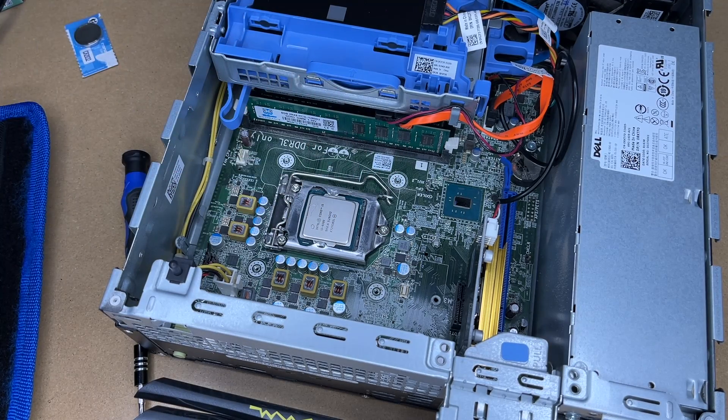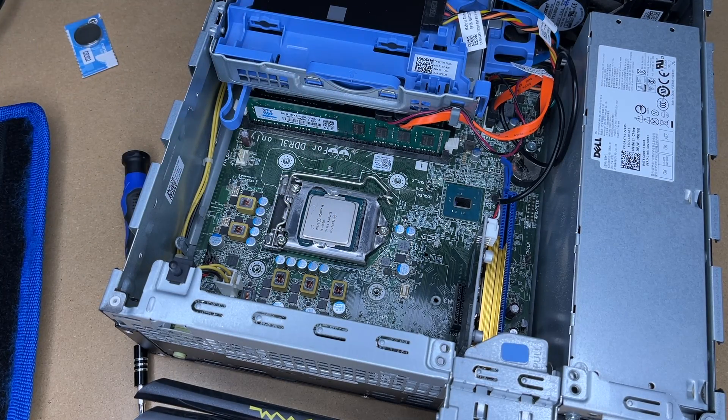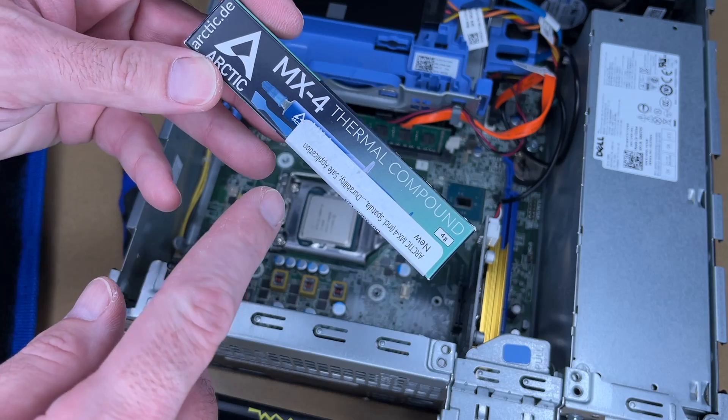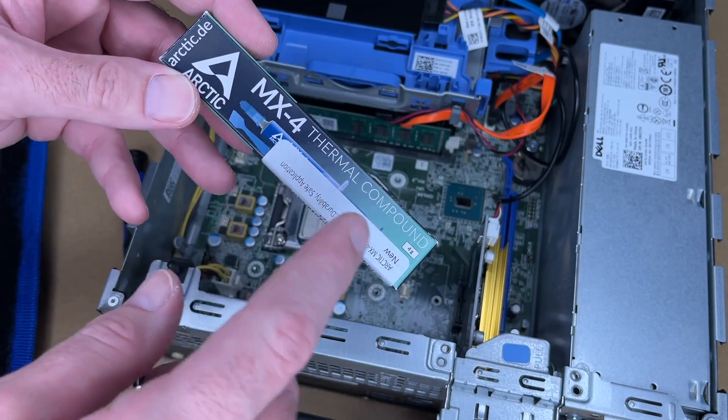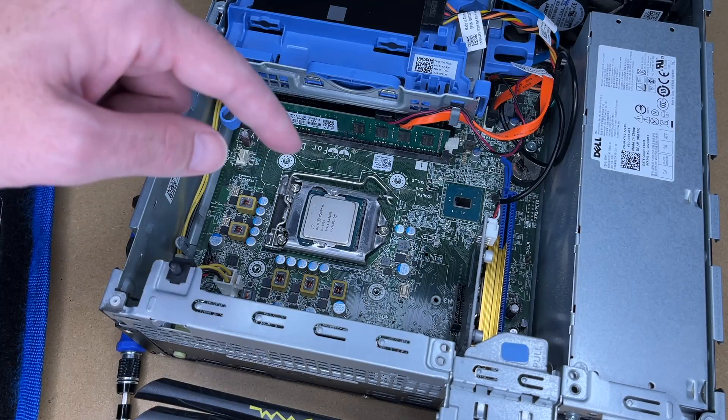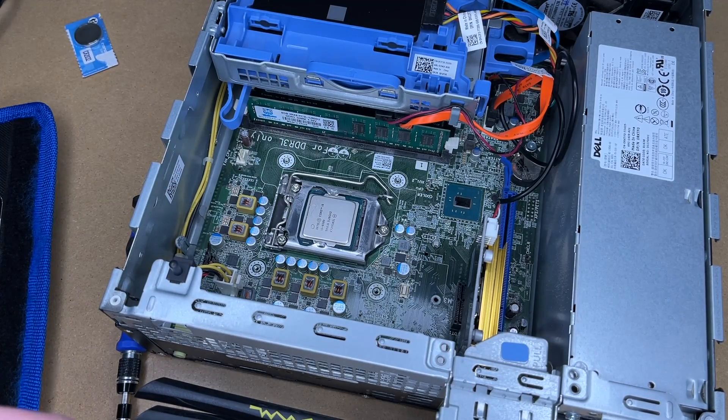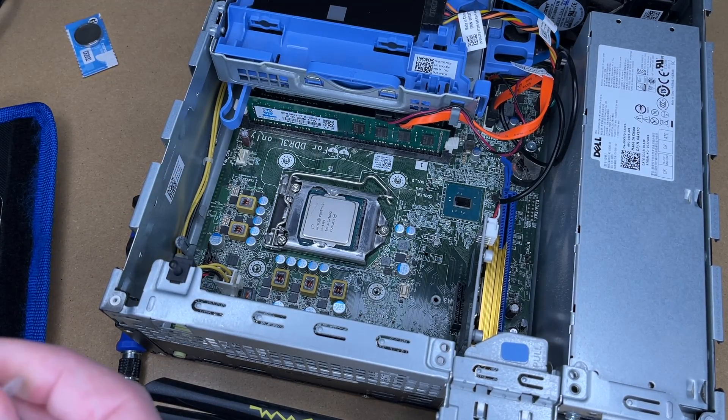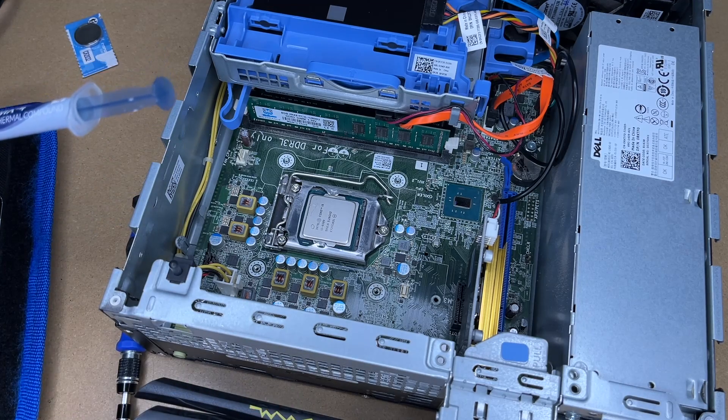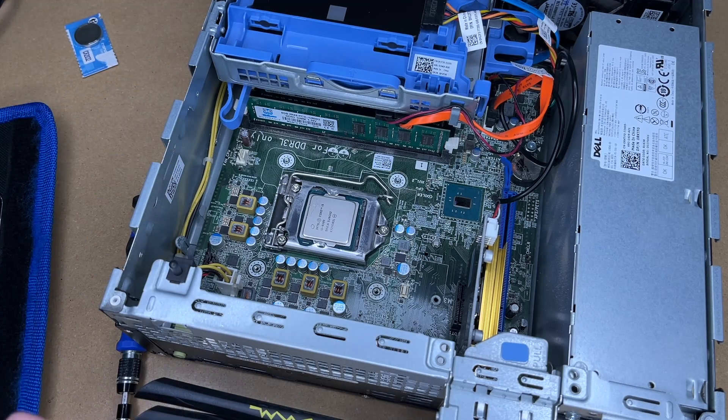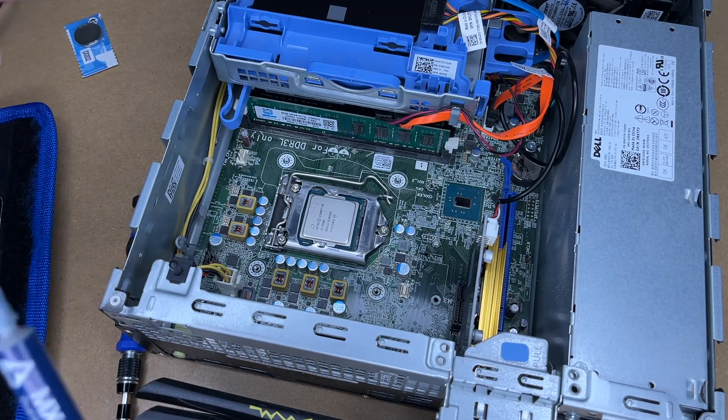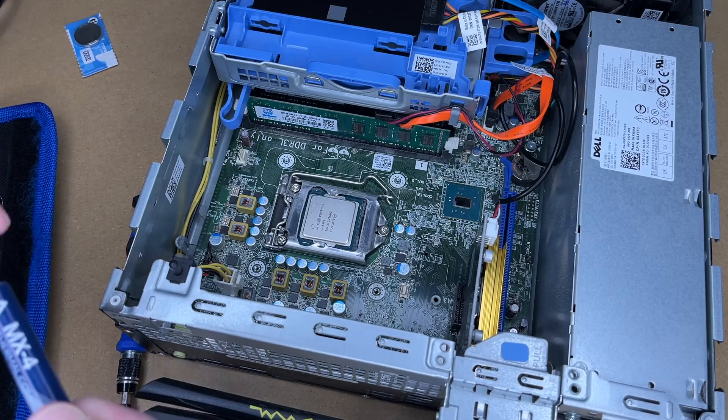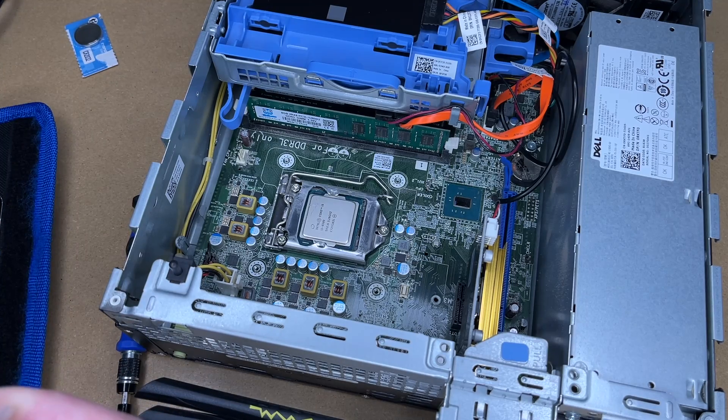So now the processor is in place, so I want to install the thermal compound. This is Arctic MX-4. Now the instructions say to make an X on the processor with the thermal compound. Lots of people have lots of different opinions on this. So if I'm doing it wrong, you can let me know in the comments, or you can just do it the way you want when you do it.